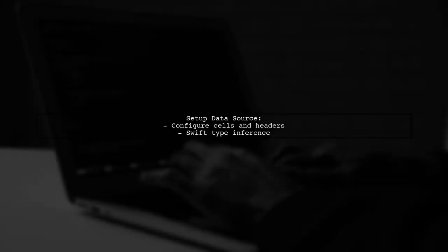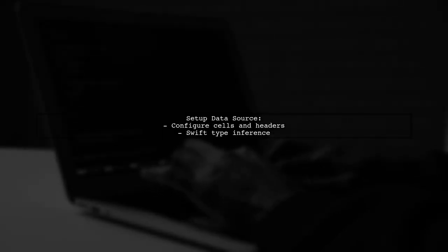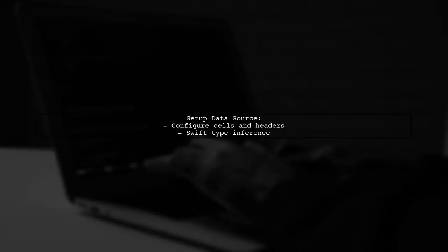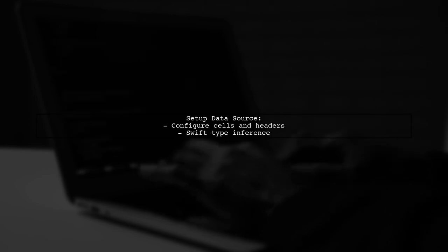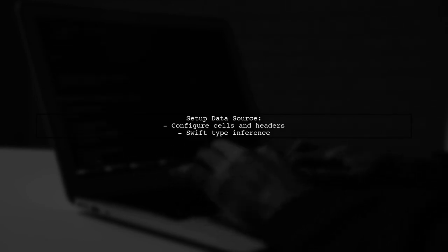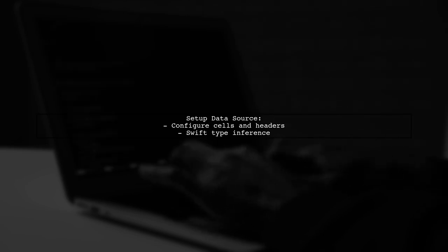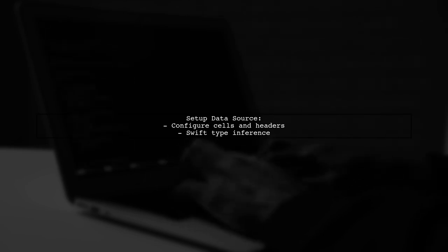You can set up your data source with a function that defines how to configure cells and headers. RxSwift can infer types, so you can omit them if needed.